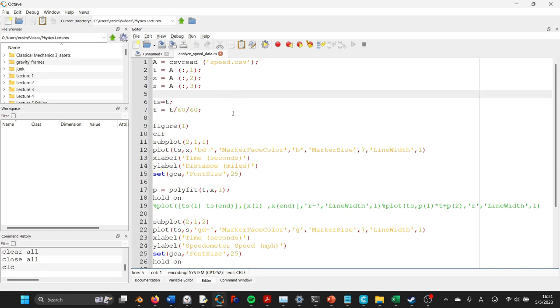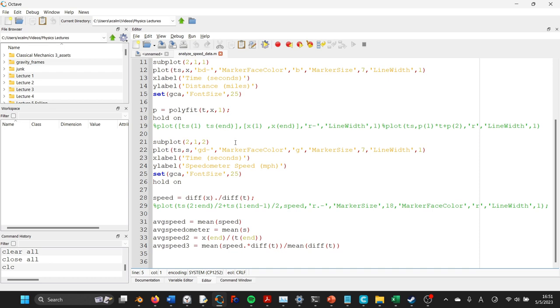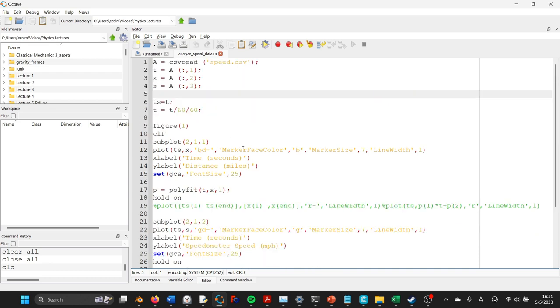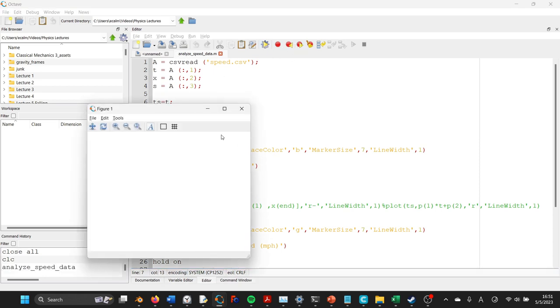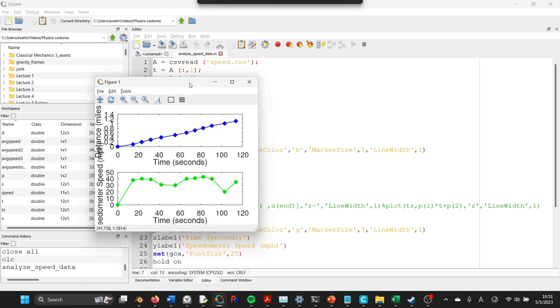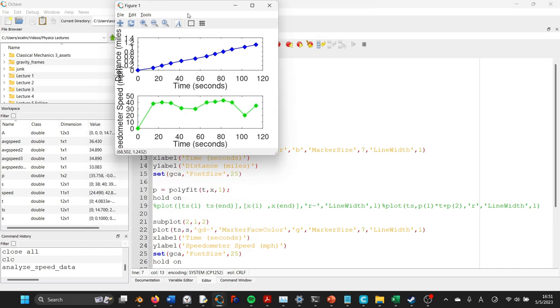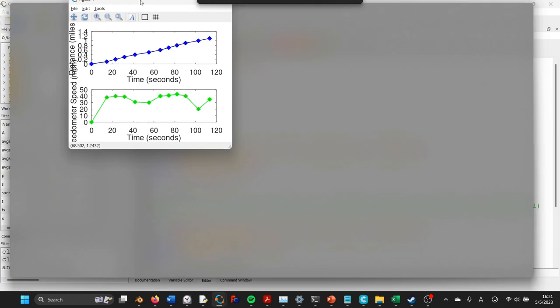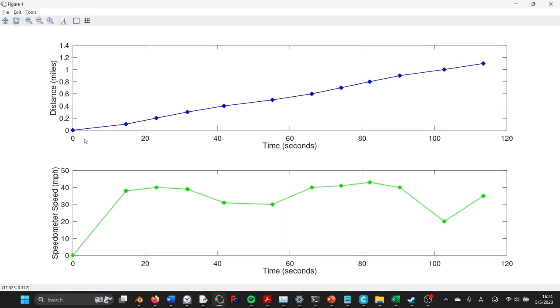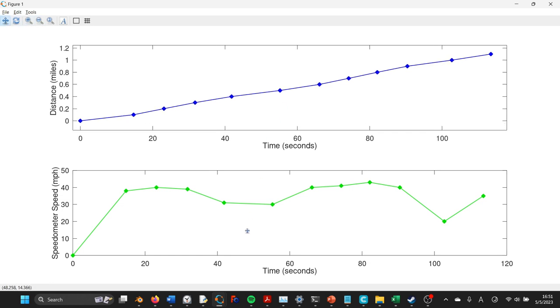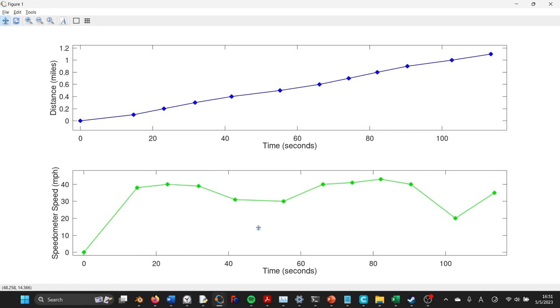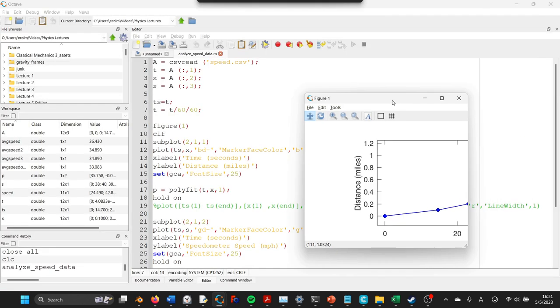So first off, this is all of the code to generate some figures, so let's just press F5 on this script, or we could press the run button up here, and that'll generate the plot for us, just the way it would if we entered all these commands one at a time. Okay, so that's all fine and good, that generates the position as a function of time on the top, and the speedometer readings as a function of time on the bottom.